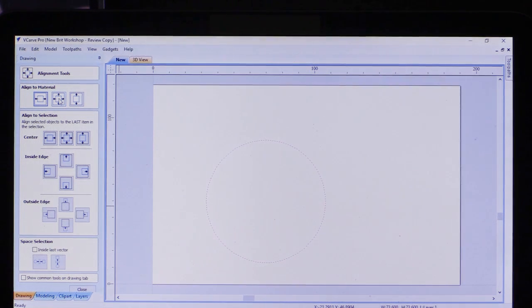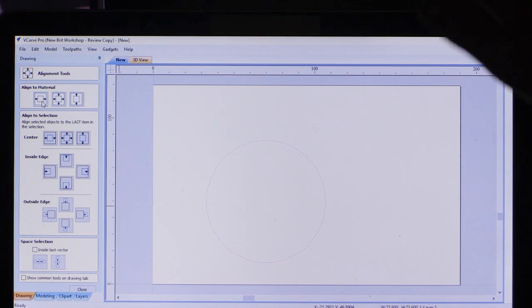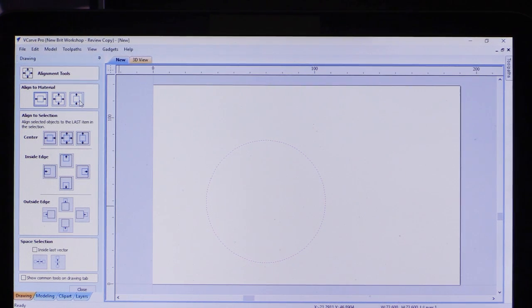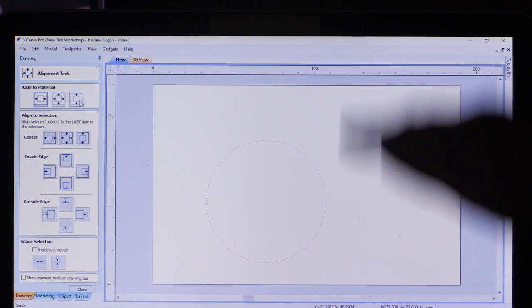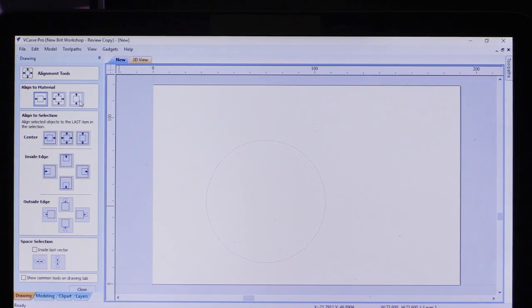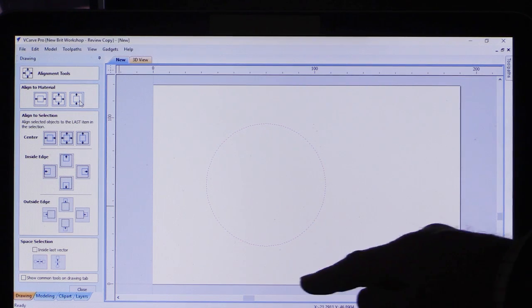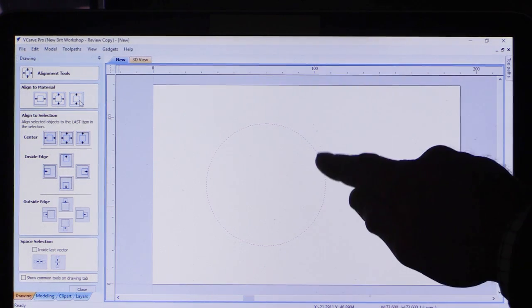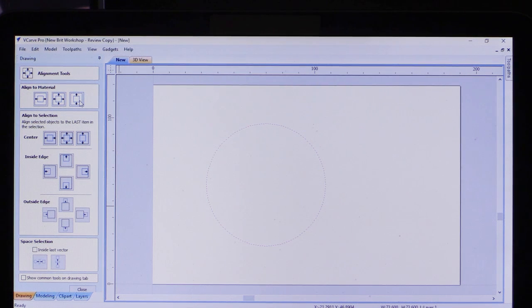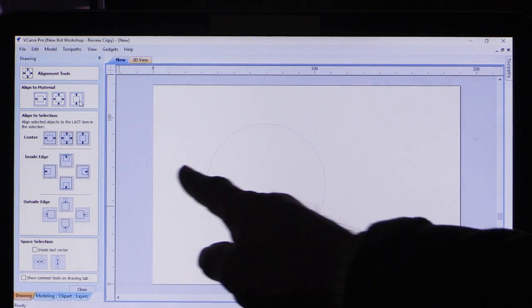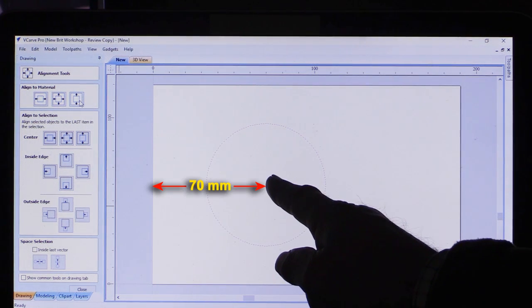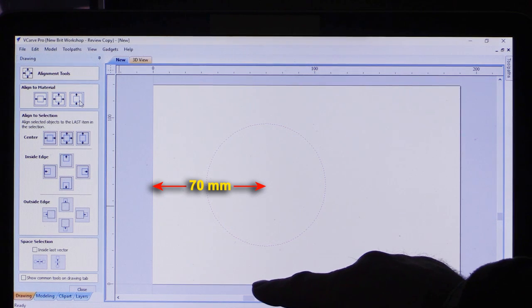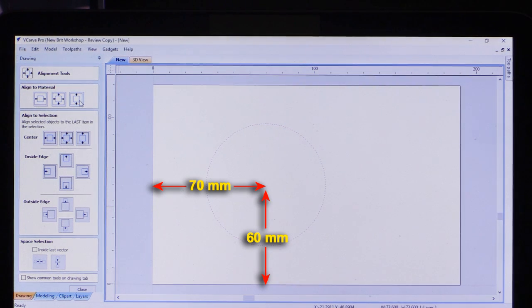For example, I can center the object on the workpiece, center the object only left to right, or in my case, this is what I want - I want to center it up and down. I'm quite happy with its left to right position. So I'll click on that. And now my large circle is exactly where I want it to be. Its center is 70 millimeters from the left and 60 millimeters from the bottom.